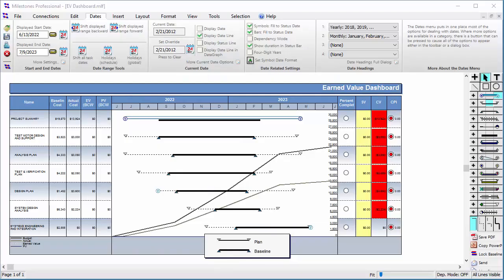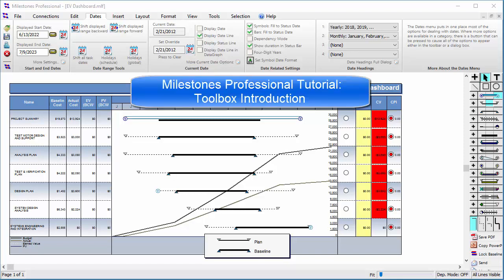Hi, I am Dan Elder from Kidasa Software Support. Welcome to this tutorial video about Milestones Professional.